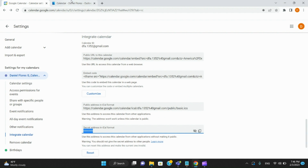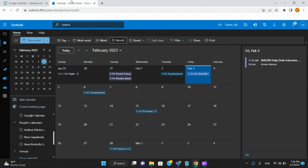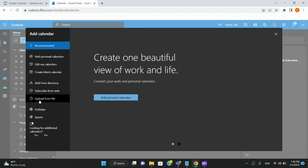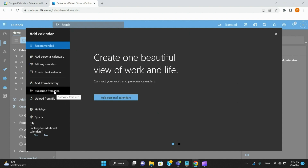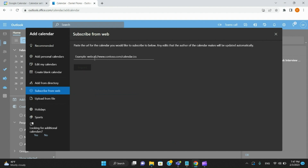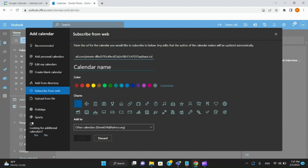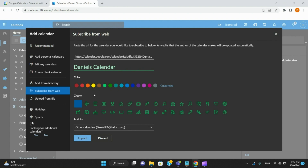Then move into your Outlook calendar. On the left-hand side, click Add Calendar. You'll see different options: Add from Directory, Subscribe from Web, Upload from File. Go ahead and click Subscribe from Web. Paste the link you got from your Google Calendar and name your calendar whatever makes sense to you — for me it would be something like 'Daniel's Calendar.' You can also change the color — yellow, brown, green, whatever you want. Then hit Import.